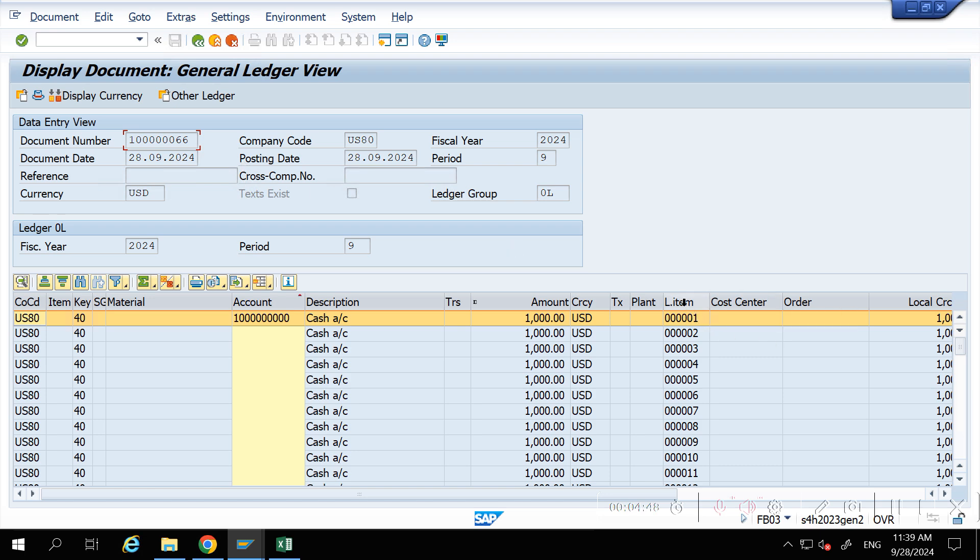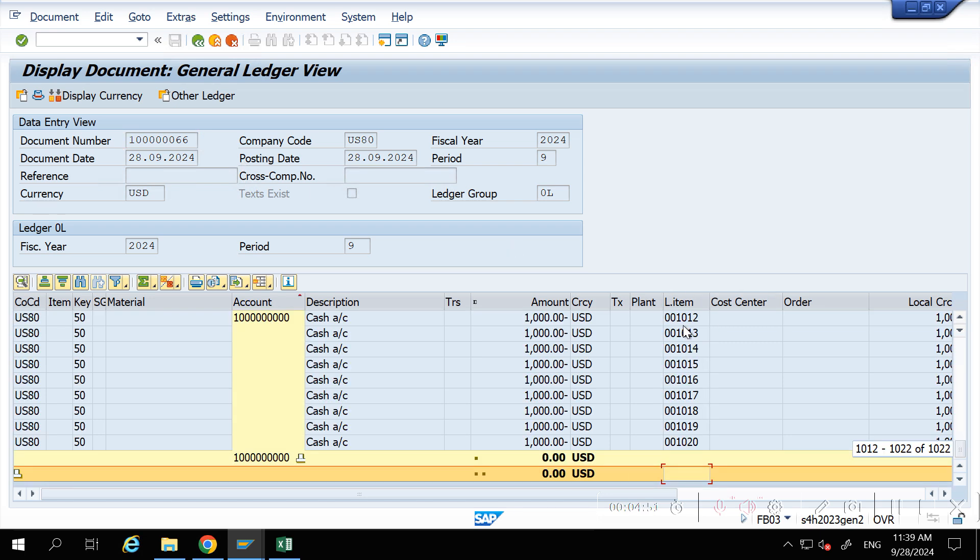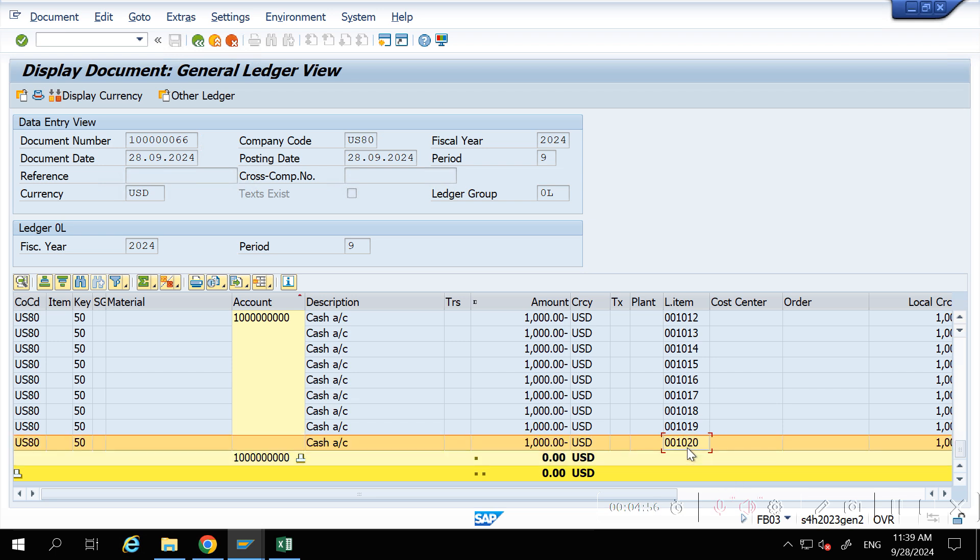You can see it updated this, and you have uploaded almost 1020 line items. Thank you so much for watching the video.